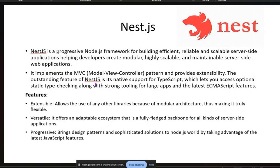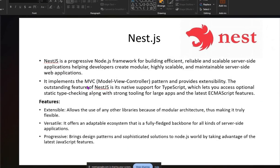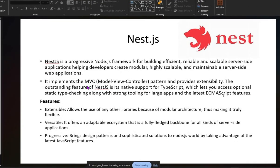Next is Nest.js, a progressive Node.js framework for building efficient, reliable, and scalable server-side applications. It helps developers create modular, highly scalable, and maintainable server-side web applications. It implements MVC patterns and provides extensibility. An outstanding feature of Nest.js is its native support for TypeScript, which allows optional static type checking along with strong tooling for large apps and the latest ECMAScript features.